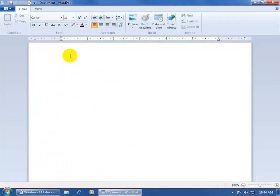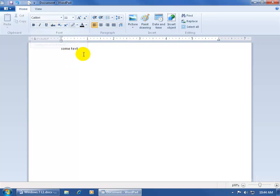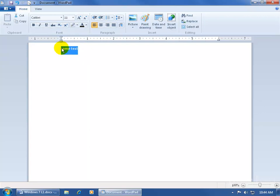And then when you type in any text, by default the font here is Calibri. If I want to go ahead and change it to another font type, go ahead and select the text.